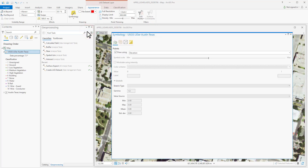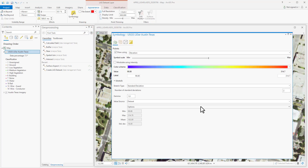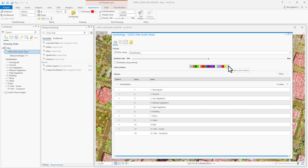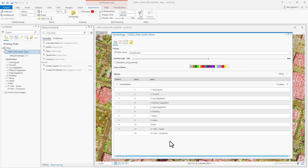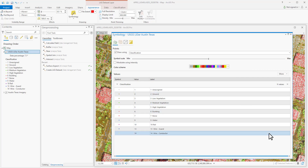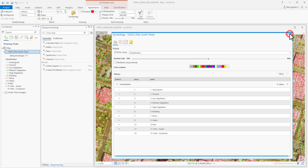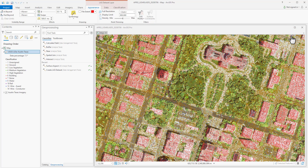Let's select Class. We can go ahead and accept our defaults, and you can see the built-in classifications here under the labels. We don't need to click OK — if you close this window, you'll see that the symbology has already been applied.